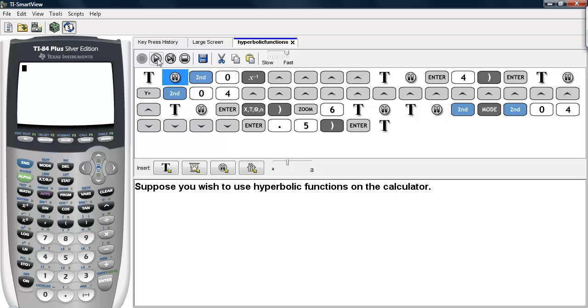Suppose you wish to use hyperbolic functions on the calculator. In order to access them, we have to go into the catalog. So we hit second and zero.